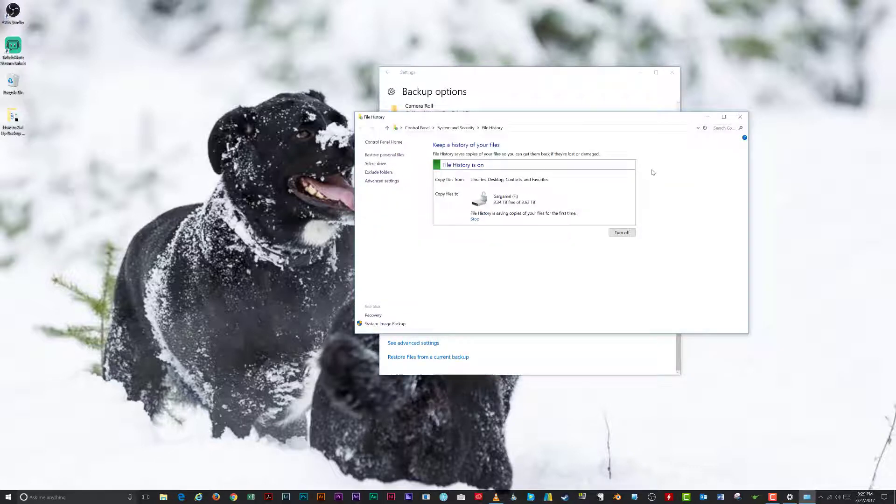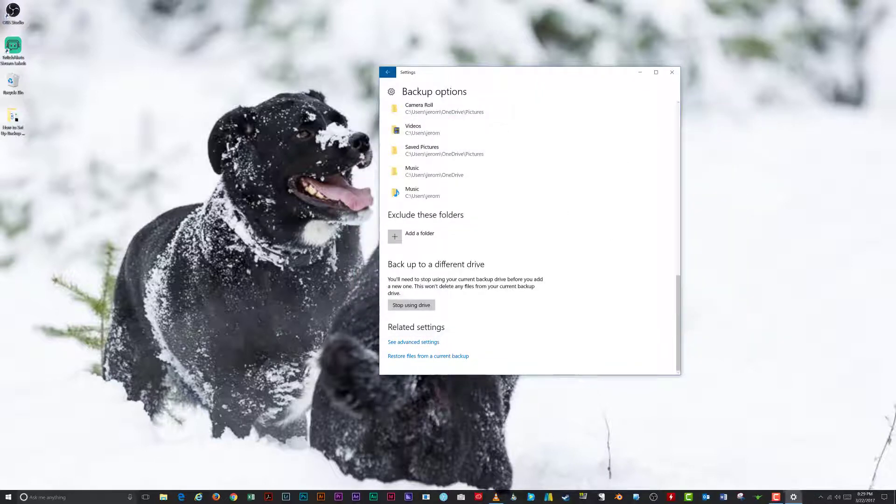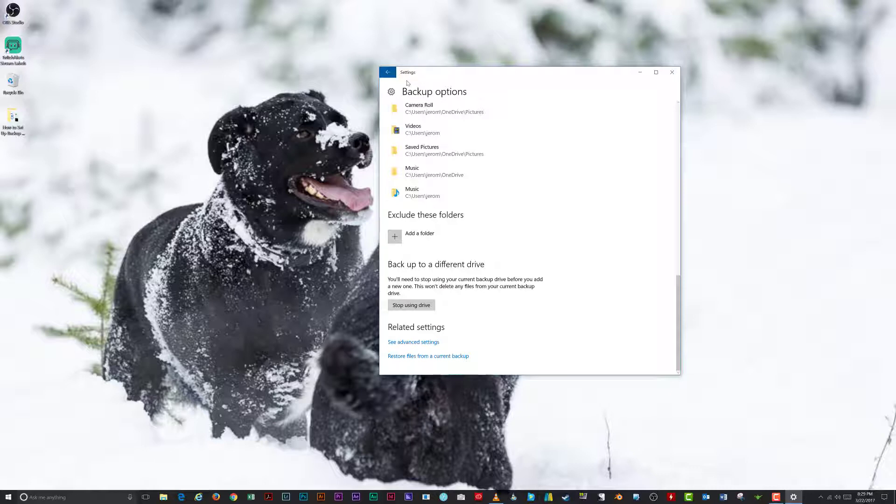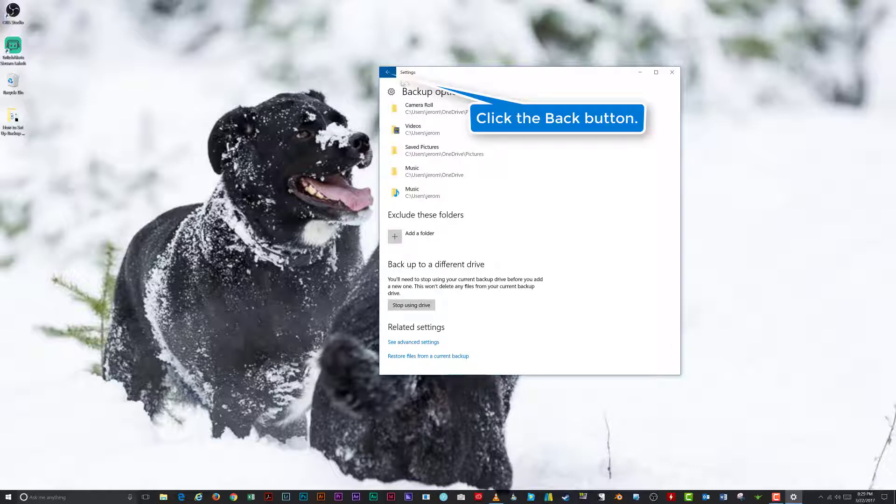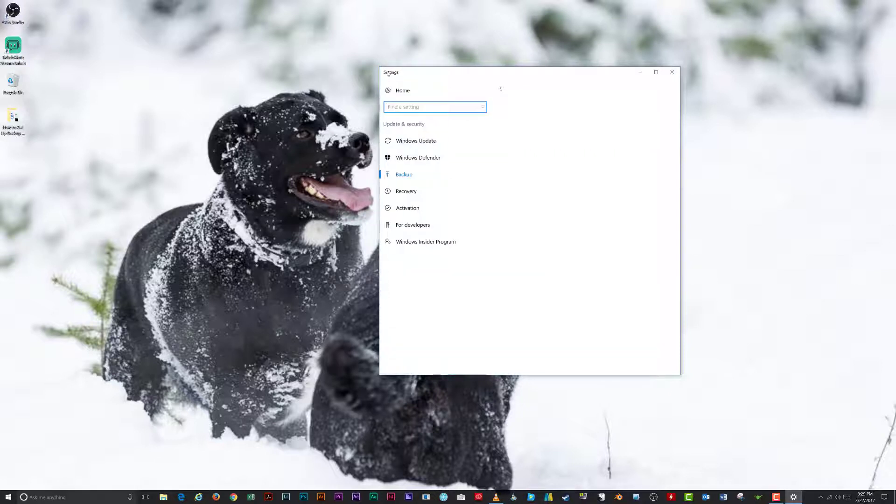You can view advanced settings beyond the scope of this tutorial or start restoring files from a current backup, something that we'll cover in another tutorial. Now that we've explored the options for file history, click the Back button to get to the backup options.